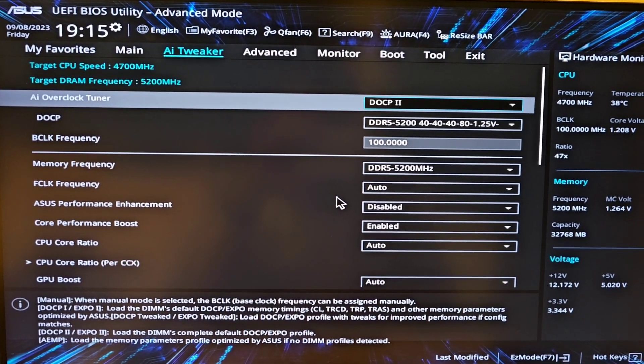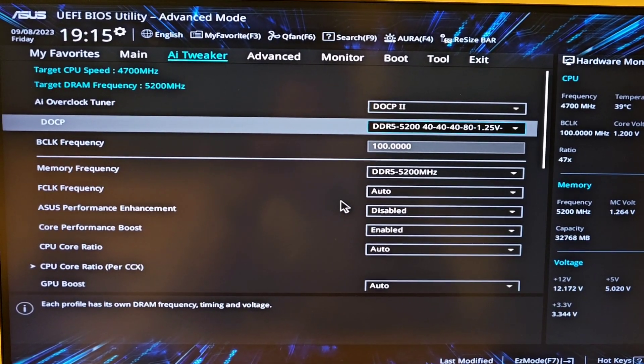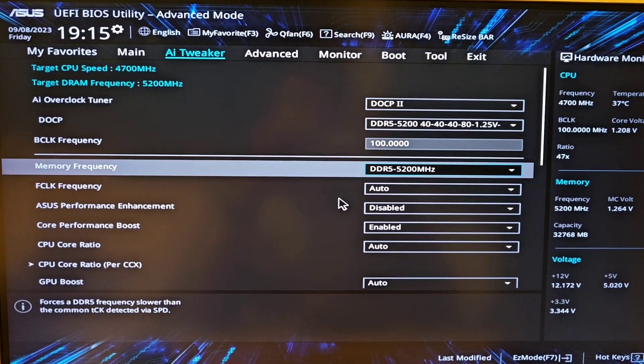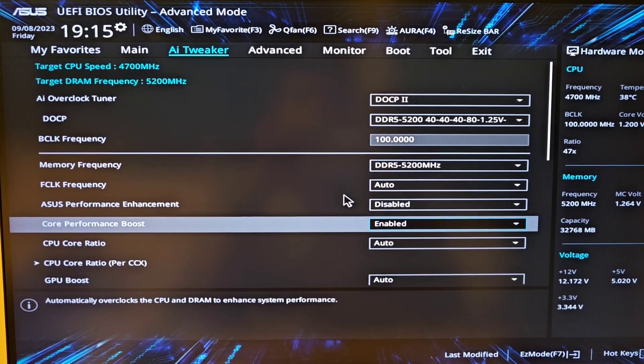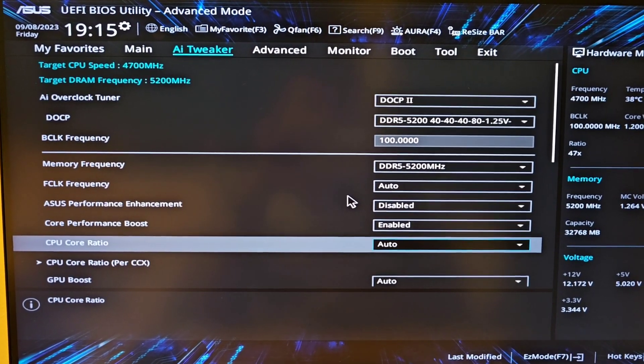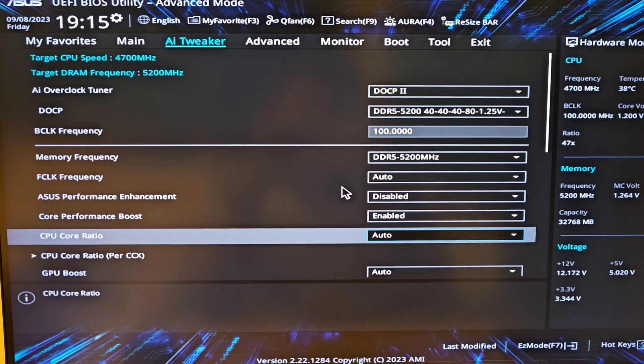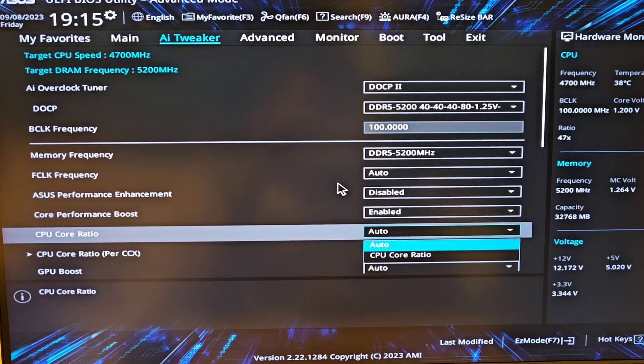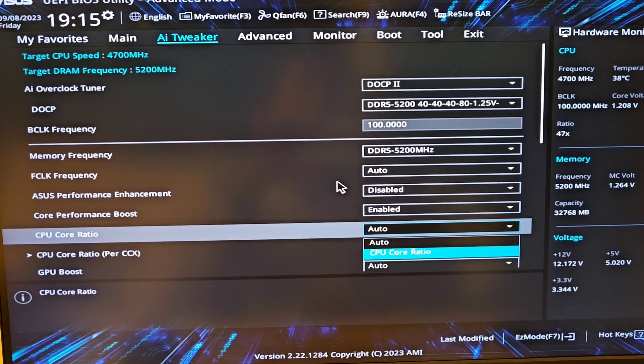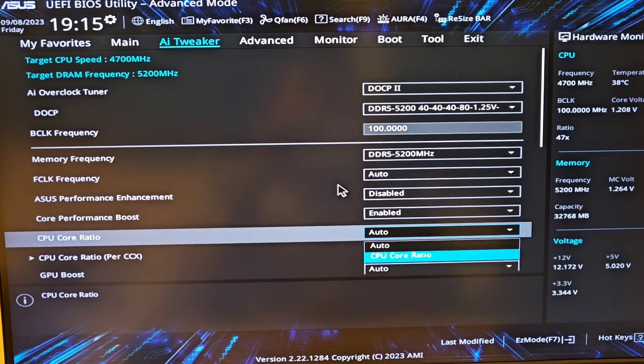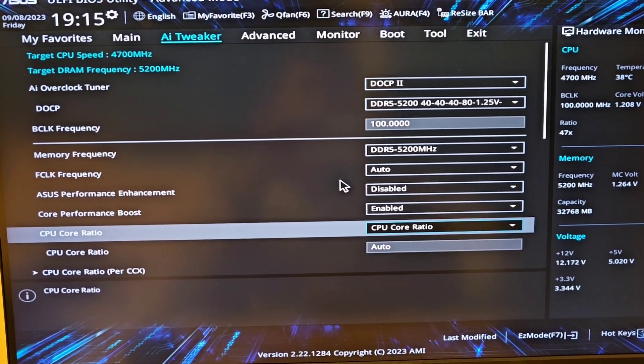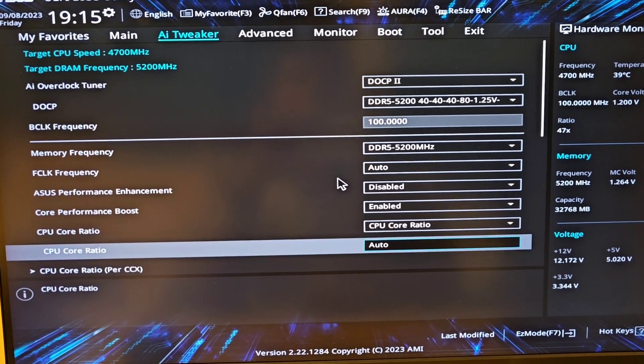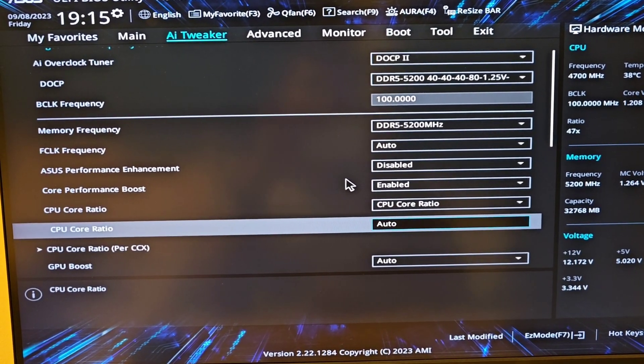To overclock the CPU you go down to CPU core ratio. At the moment it's set on auto so I'm gonna change that to CPU core ratio.